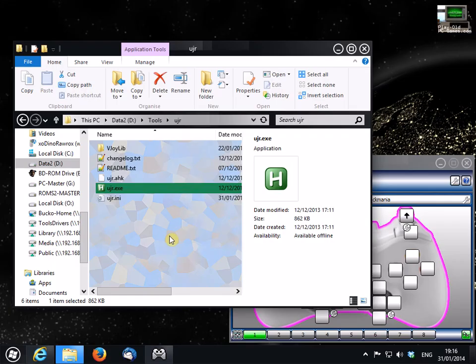Hi again, continuing on from our tour of VJOY in the last video, this time we're going to be looking at the UJR program or Universal Joystick Remapper.